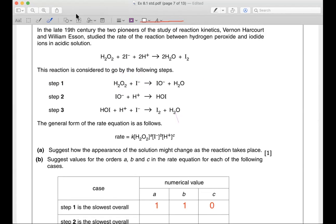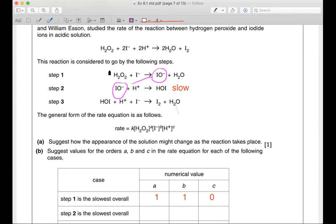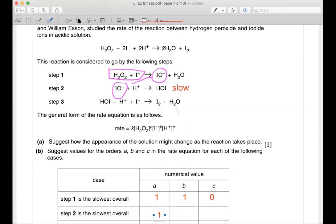The next scenario: step two is the slowest. Now don't forget, IO⁻ actually comes from step one, so IO⁻ includes H₂O₂ and I⁻. Inside your IO⁻ which comes from the previous step, you have H₂O₂ and I⁻. There's one molecule of H₂O₂, that means a is one — first order. b is also one — first order, because you have one iodine.